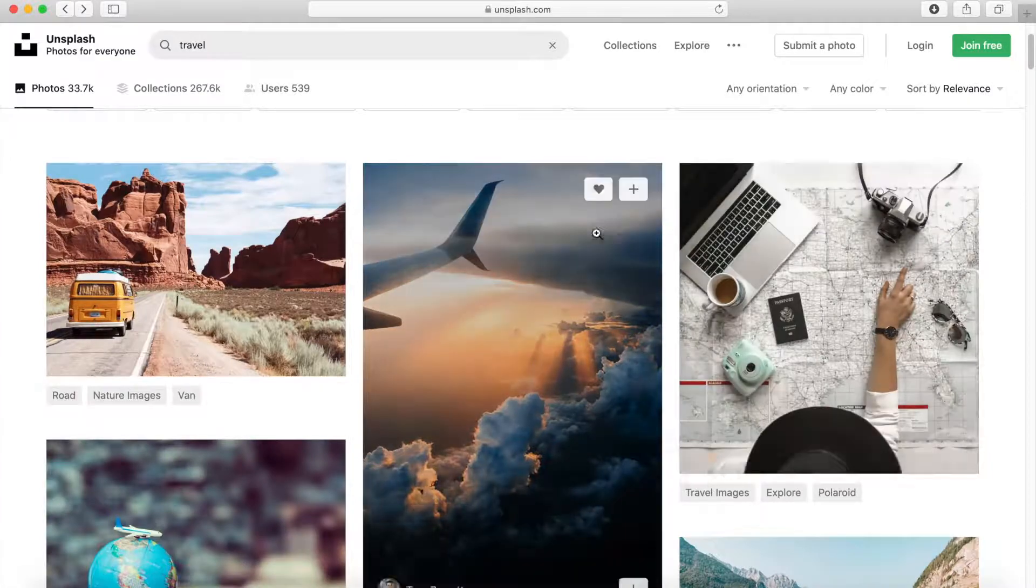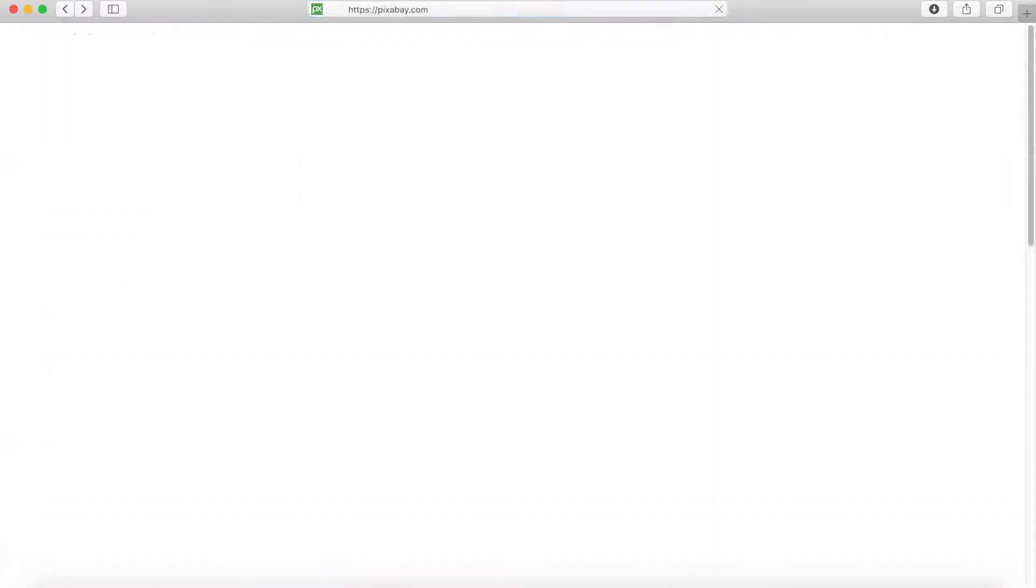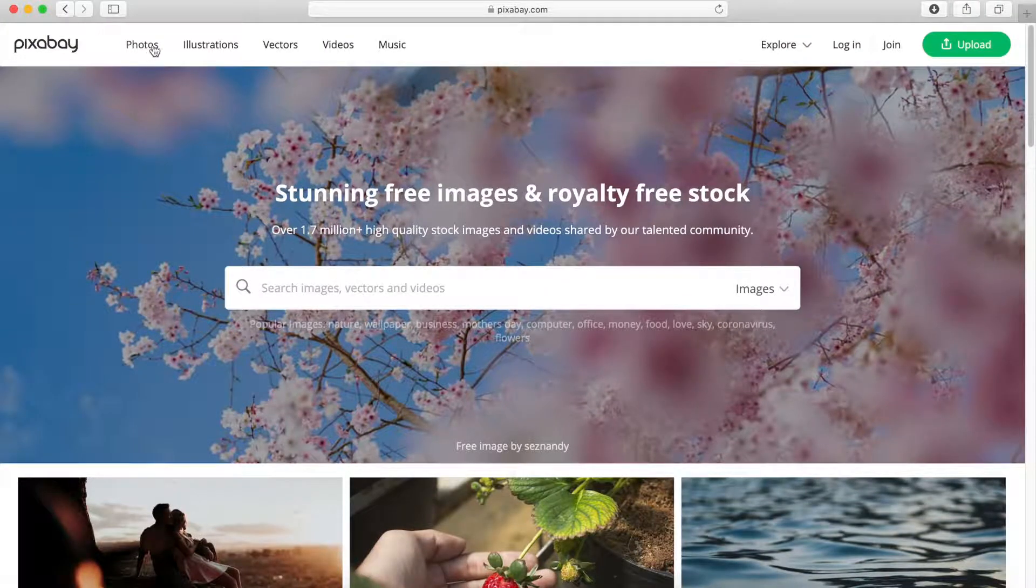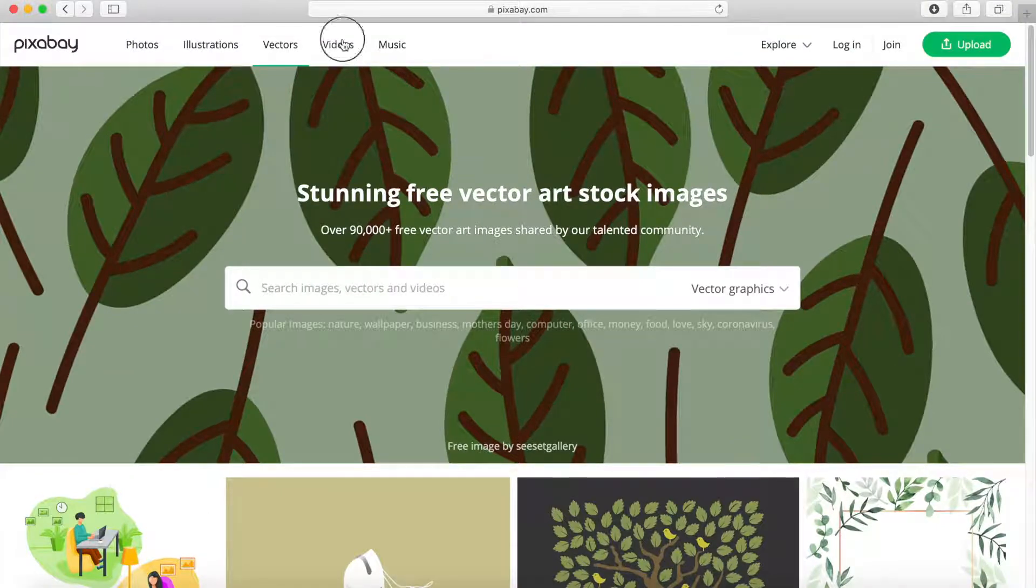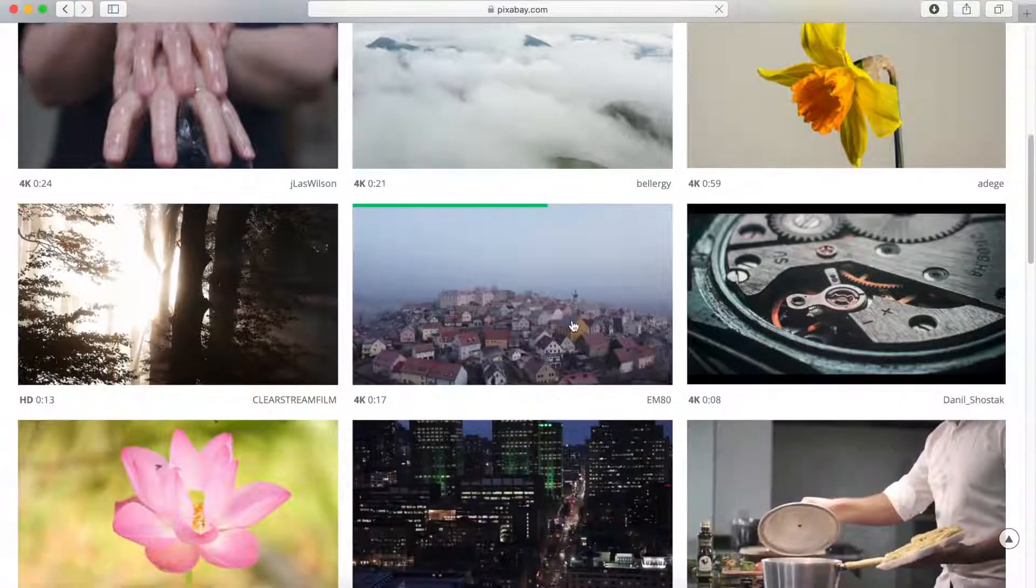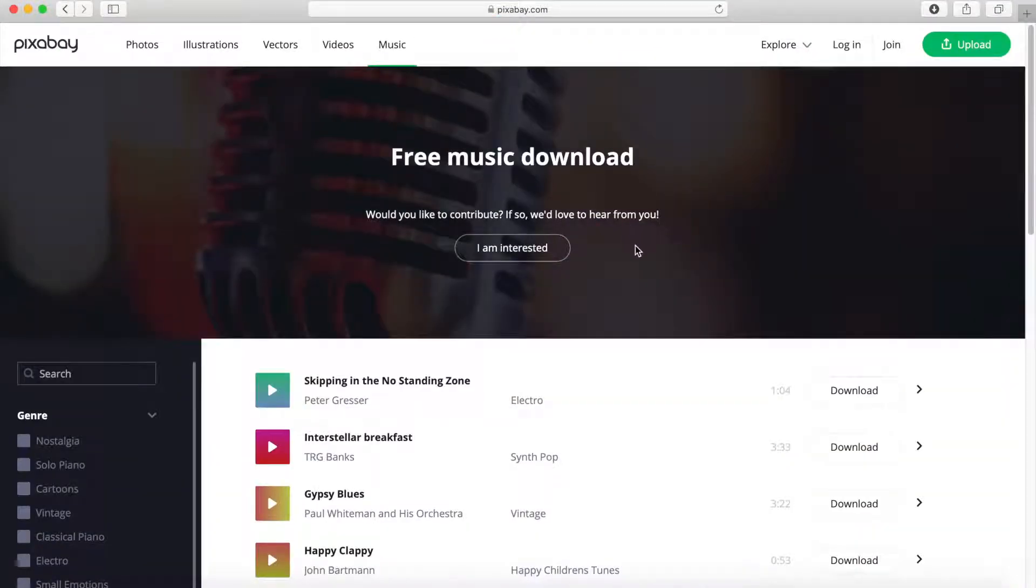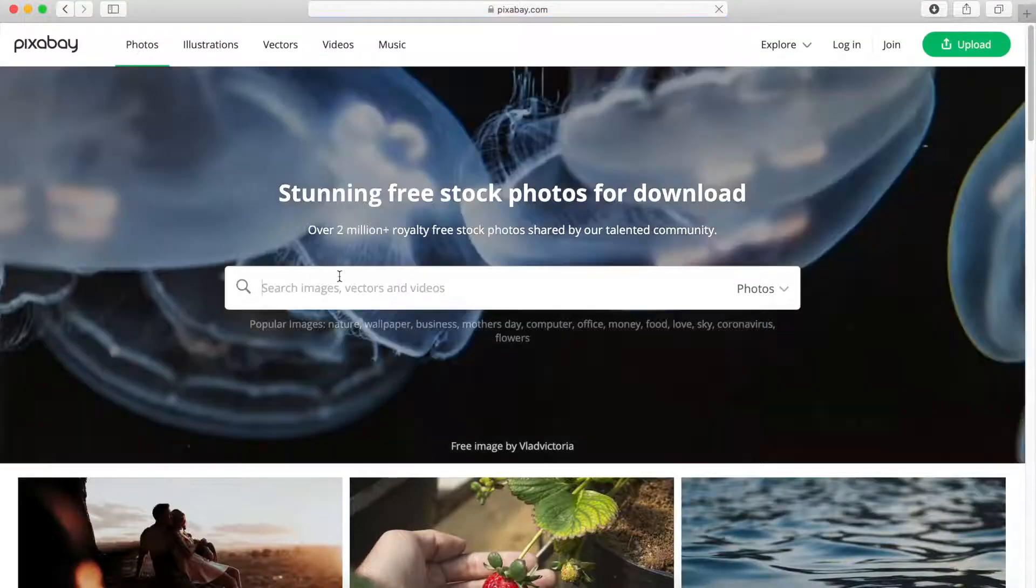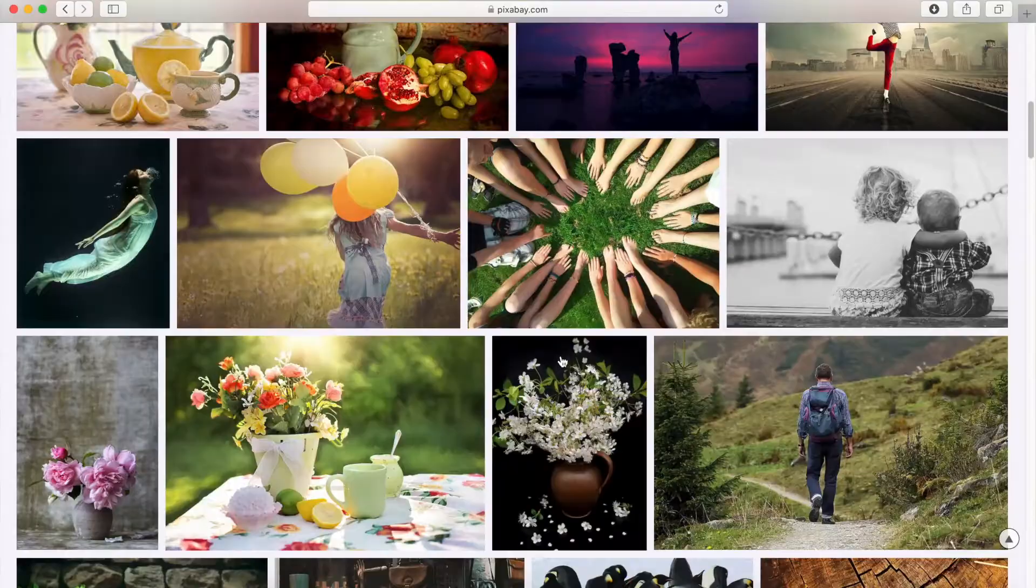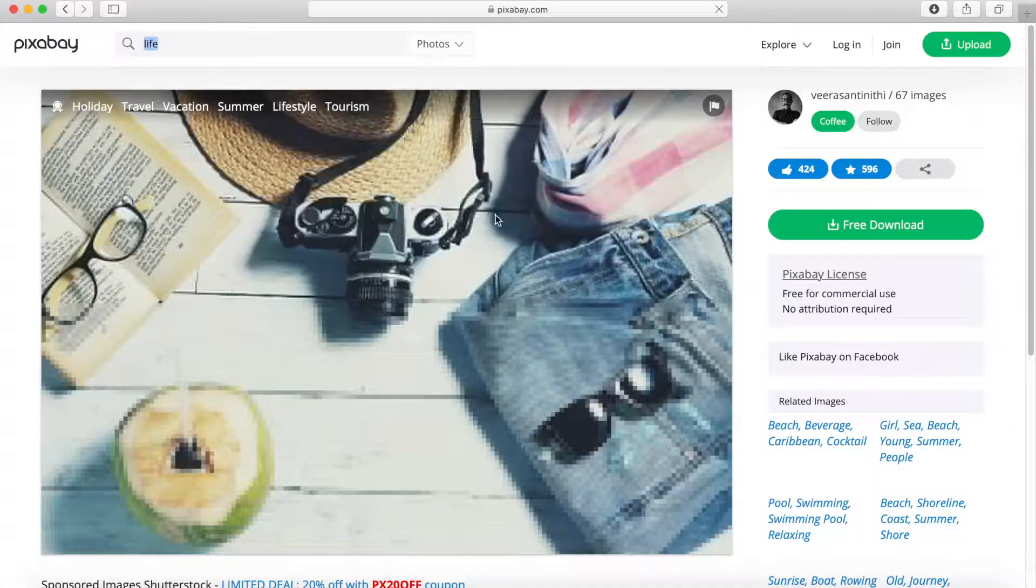The second one I like is called Pixabay. It's basically the same. You just search for keywords related to what you're looking for. You have photos, illustrations, vectors. Something really good I like is that it has videos available as well. You can choose music too. I've never done music here, but you can search for the ones you like. Let's go to the photos and search, let's say this time for life.